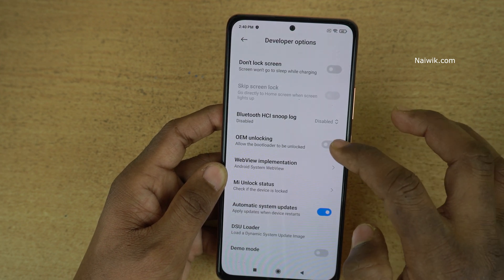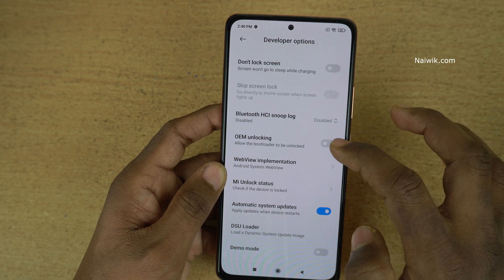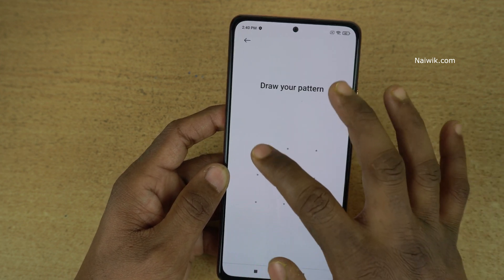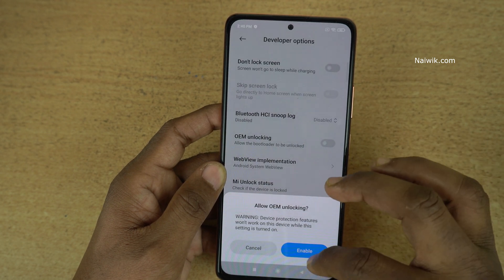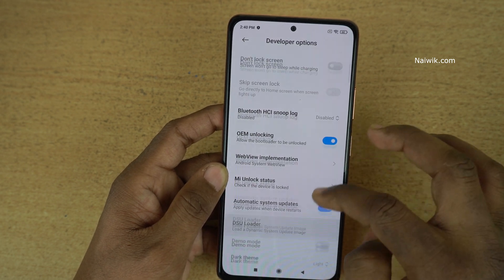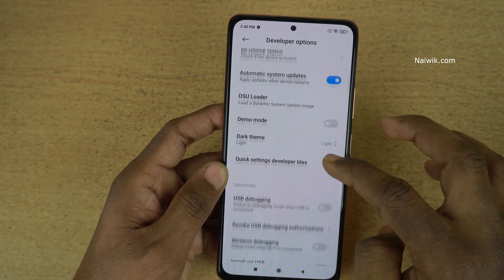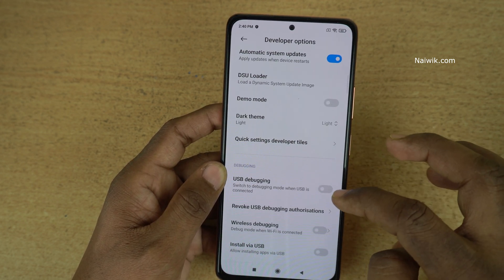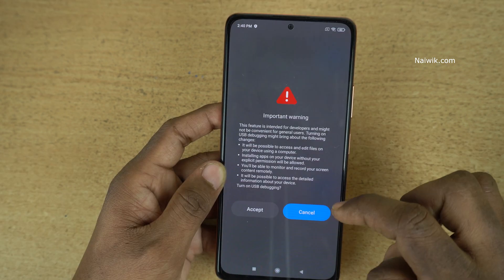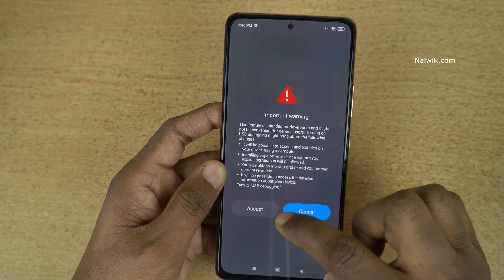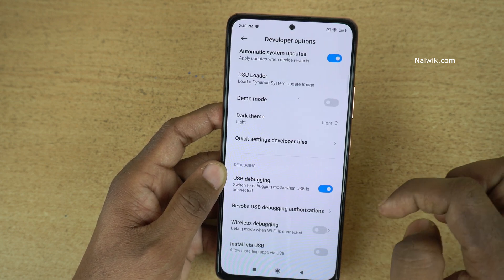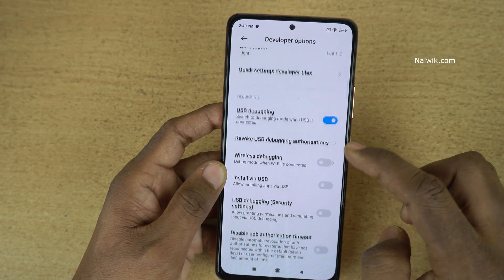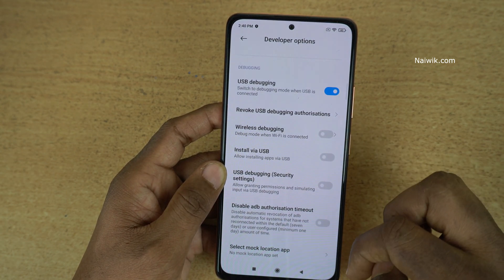Under Developer Options, you can enable OEM unlocking and also you can enable the USB debugging mode — you need to accept the warning message. And you can also play with a lot of other options.